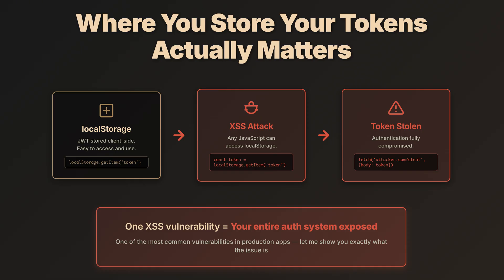Many tutorials recommend storing JWTs in local storage. It's simple, it works, and the token persists even when you close the browser. But there's a significant security trade-off that often gets overlooked.